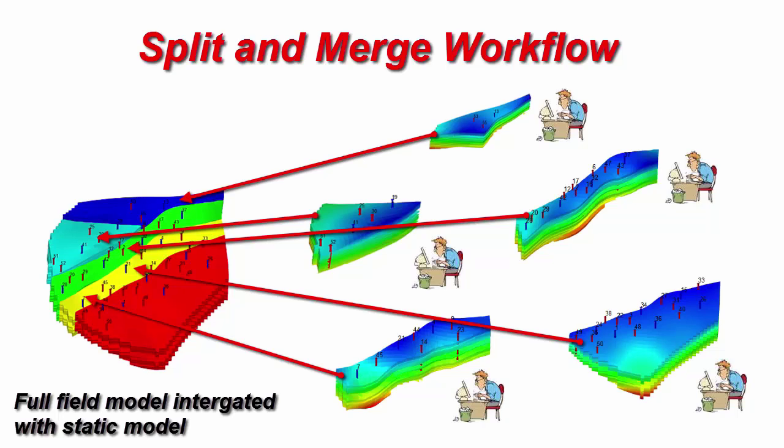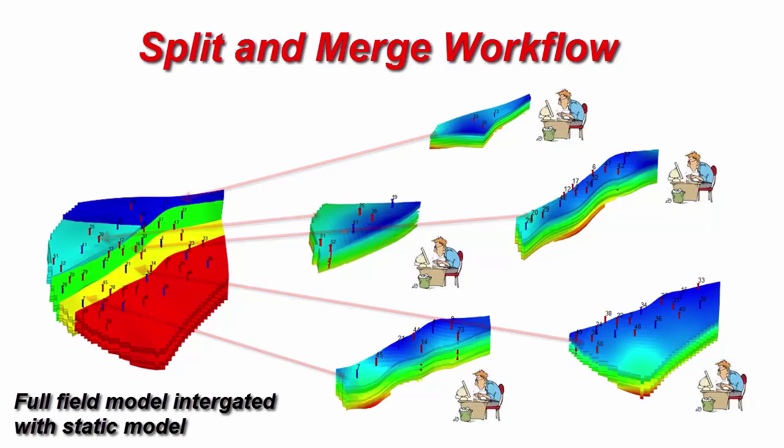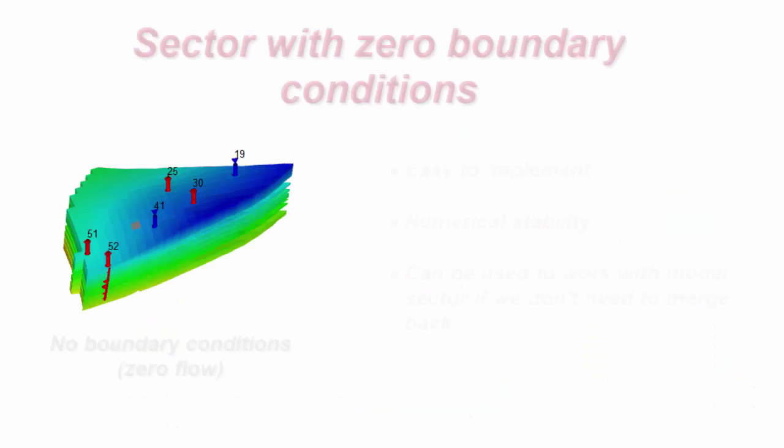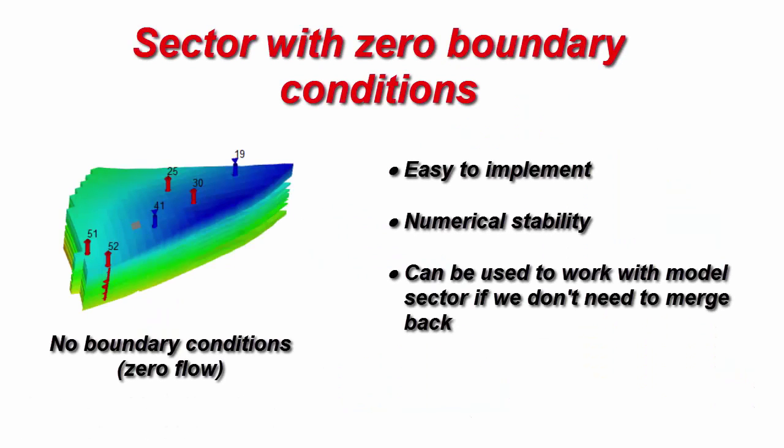Then, T-Navigator merges automatically all modifications that had been done in sectors to the full model. And we just need to rerun the big model to update boundary conditions. One time a week or in any other time period.